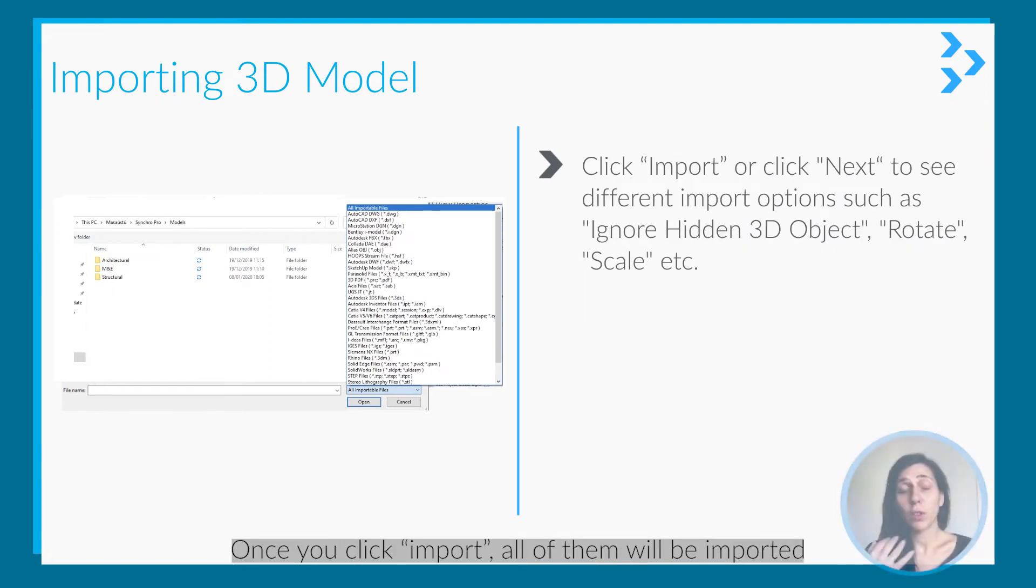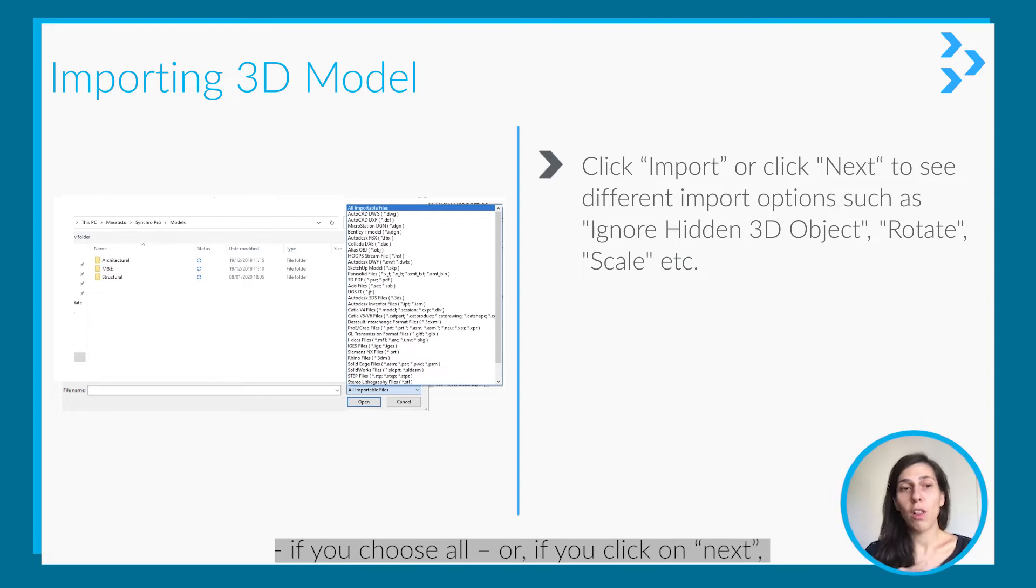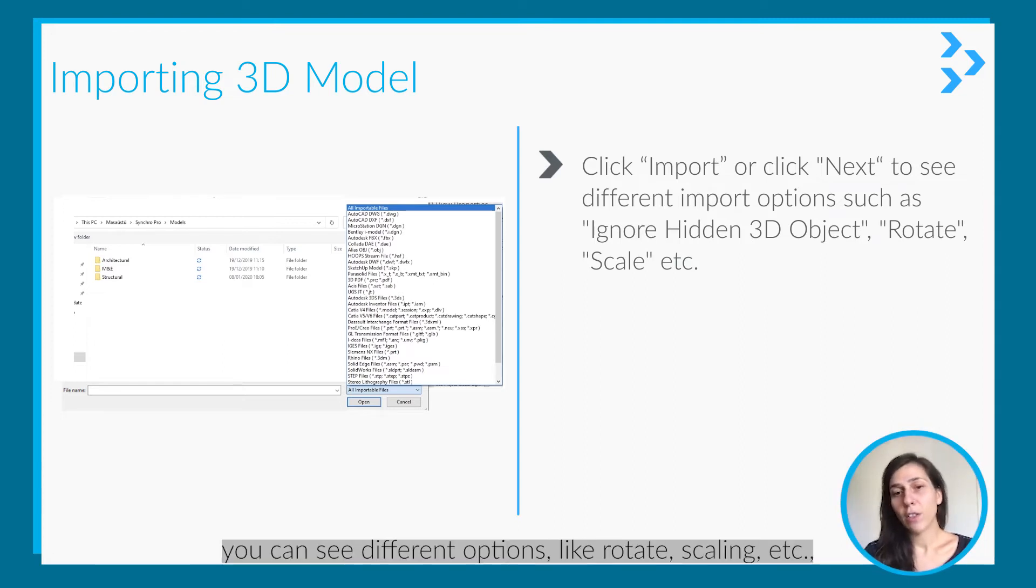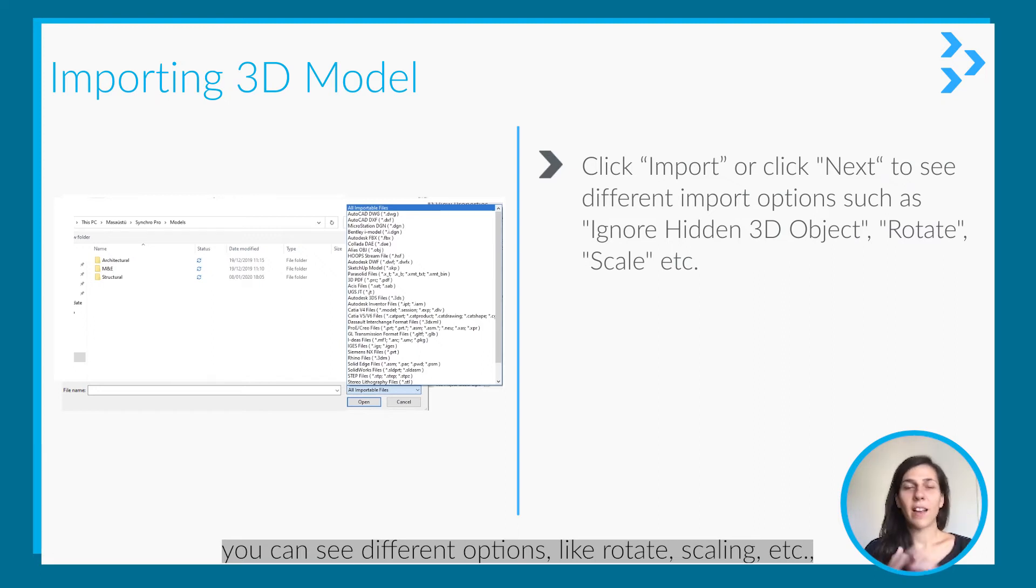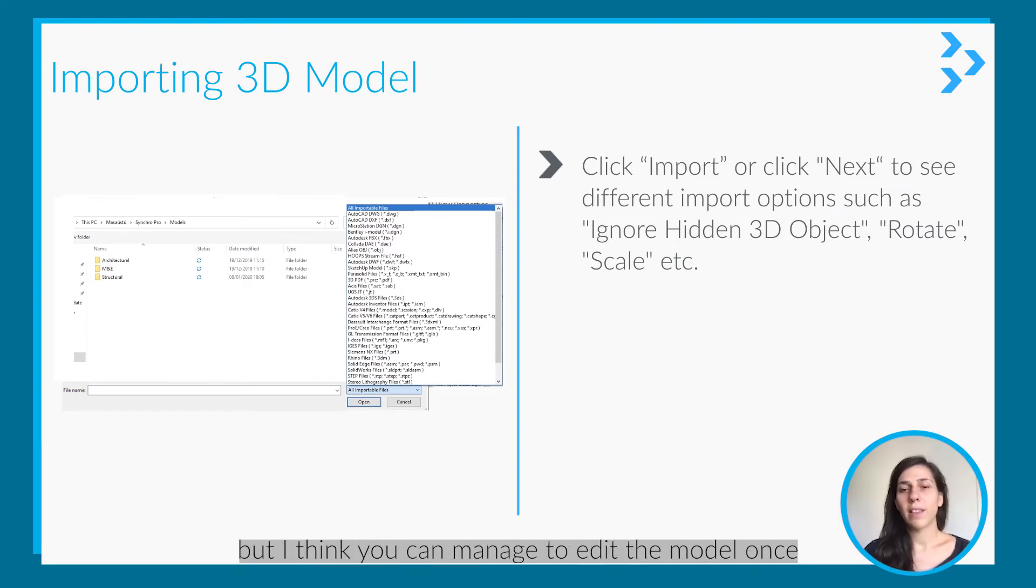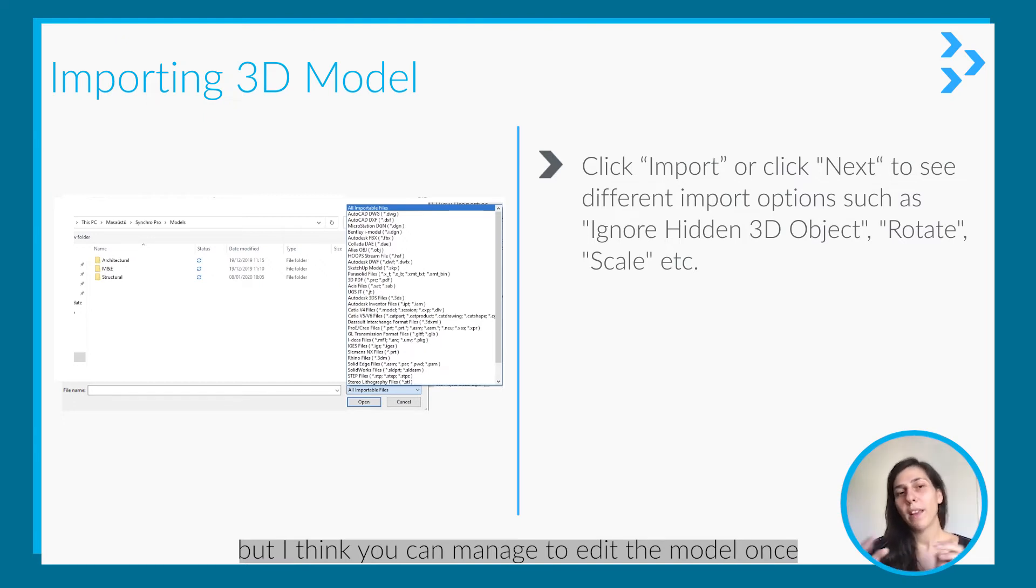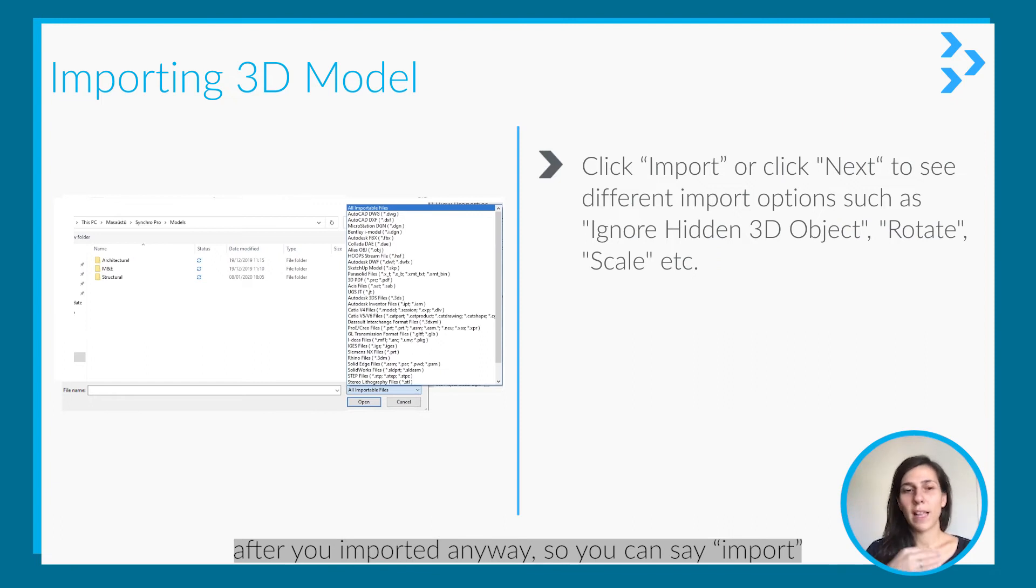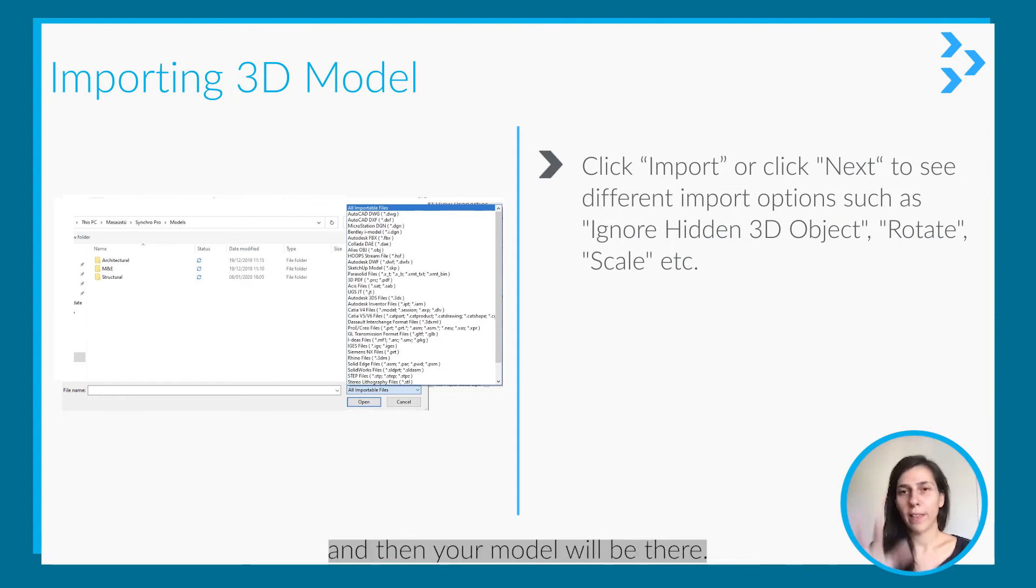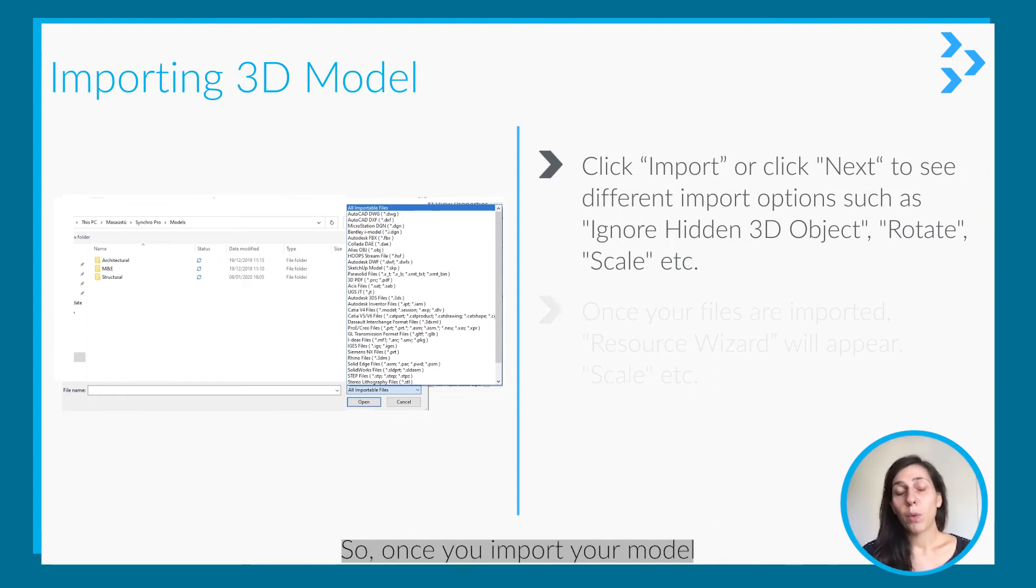Once you click import, all of them will be imported if you choose all. Or if you click next, you can see different options like rotating, scaling, etc. But you can manage to edit the model after you import it anyway, so you can just say import and your model will be there.